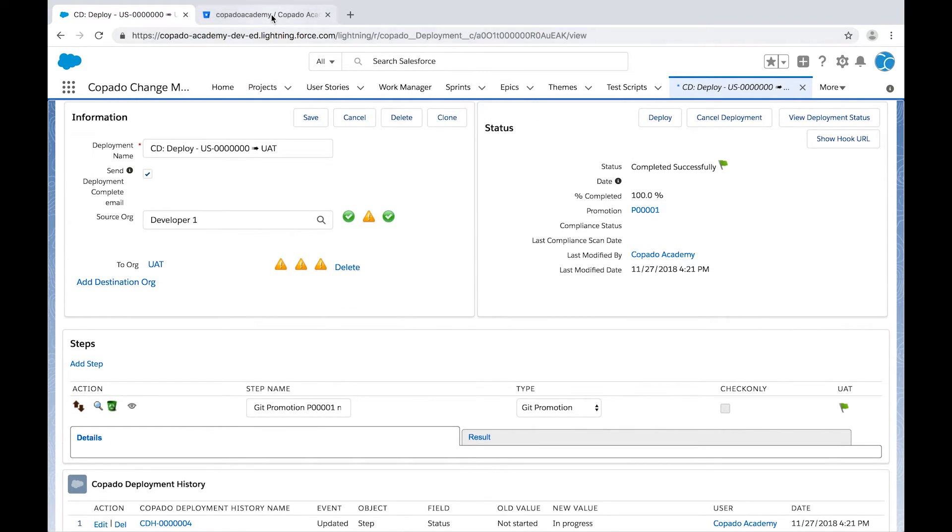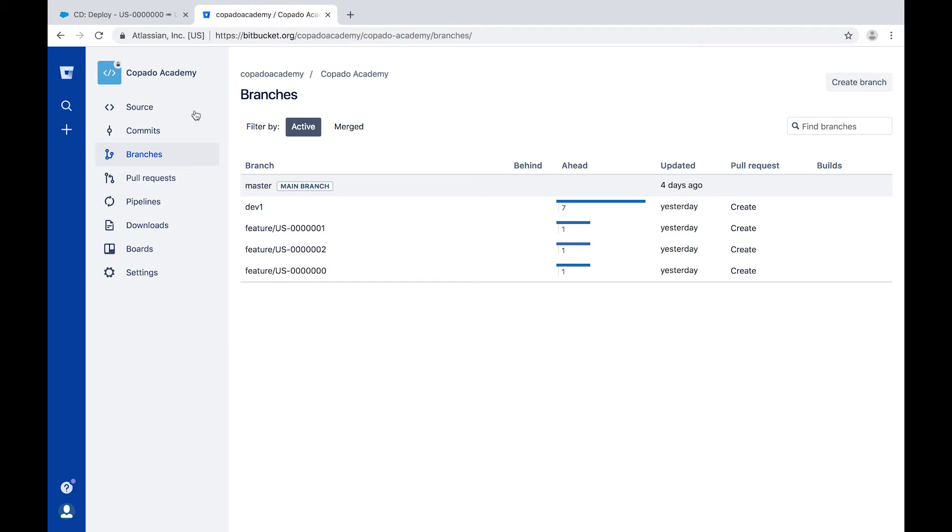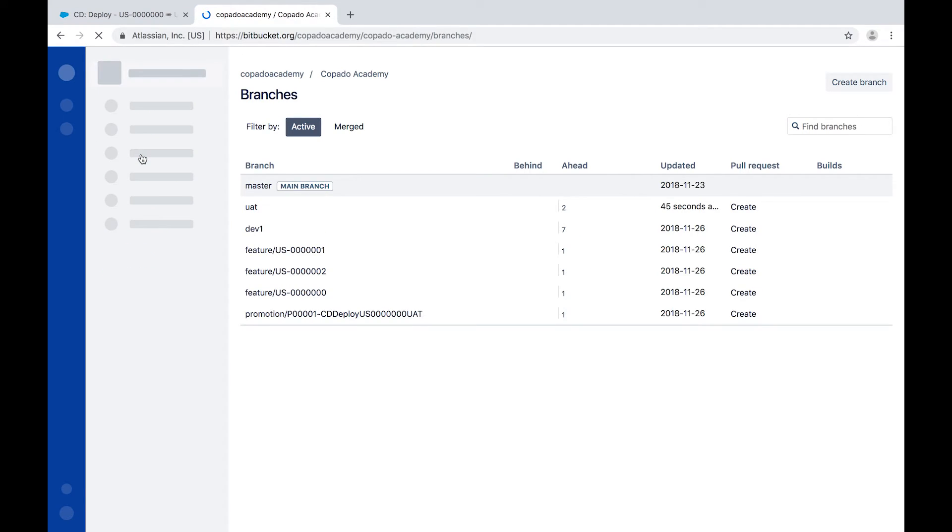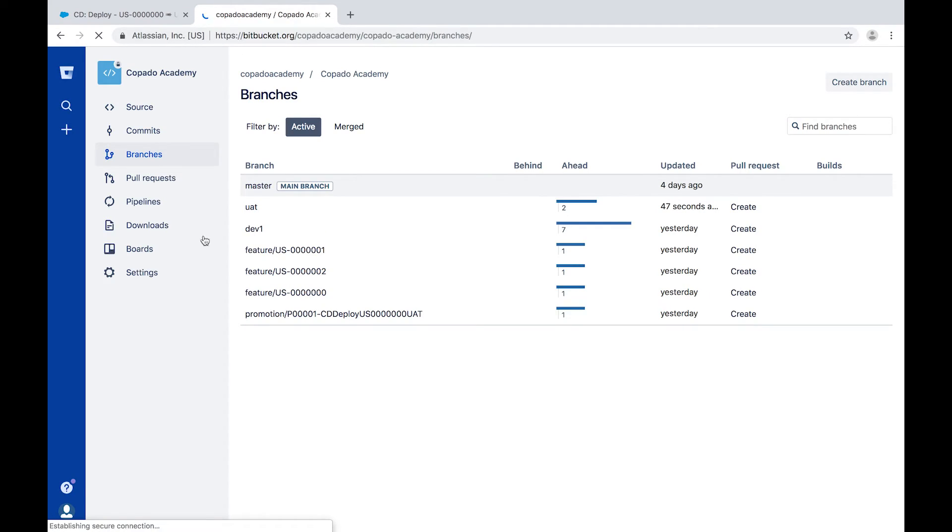Let's jump to your Git repository and verify that a new promotion branch has been successfully created.